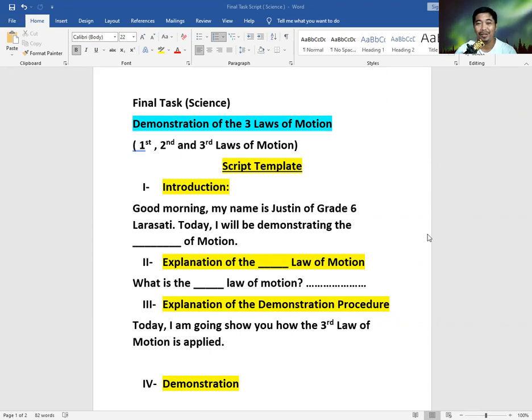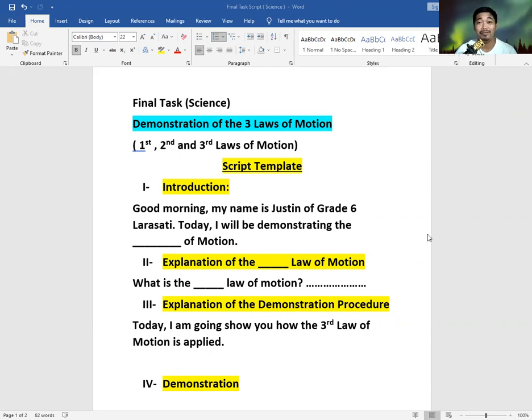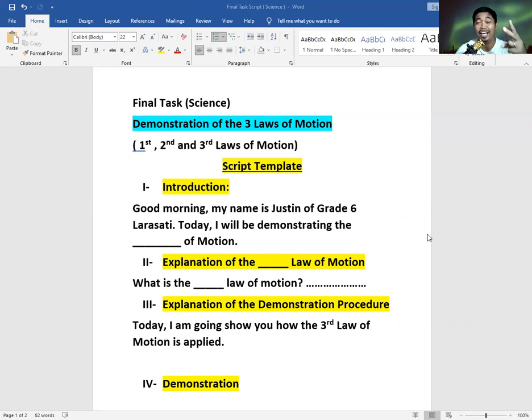Your final task is about a demonstration of the three laws of motion. You have to choose between the first, the second, and the third law.